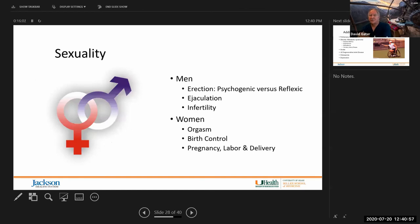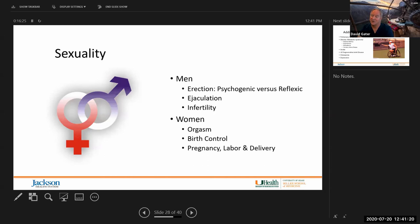Sexuality is affected for both men and women. Men typically also have an associated infertility issue. Both men and women may have reflex ability to achieve erection or clitoral engorgement, but they are at significant risk for autonomic dysreflexia during sexual activity. The act of sexual intercourse can unfortunately cause autonomic dysreflexia for both men and women.